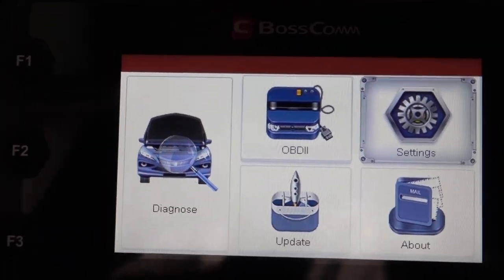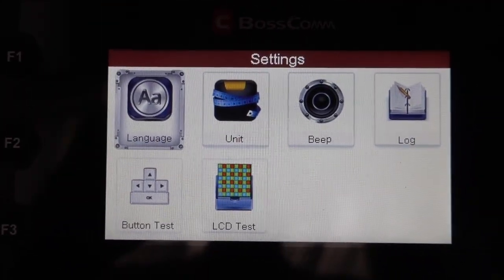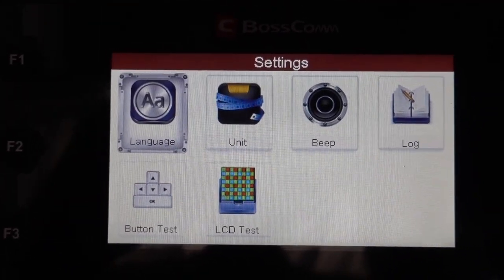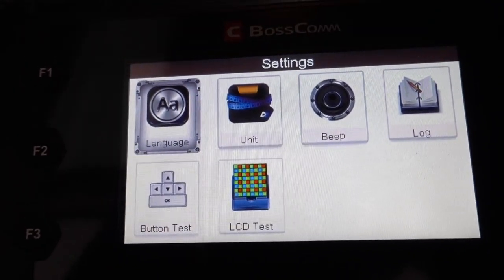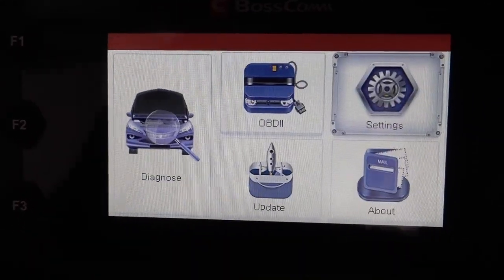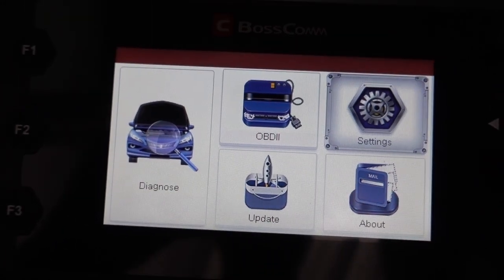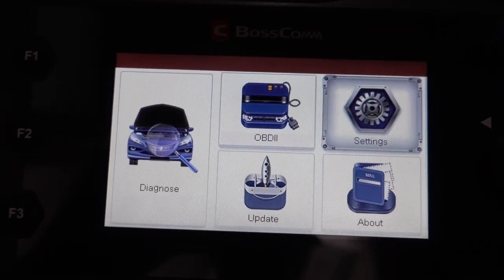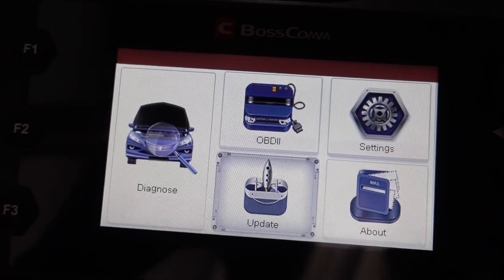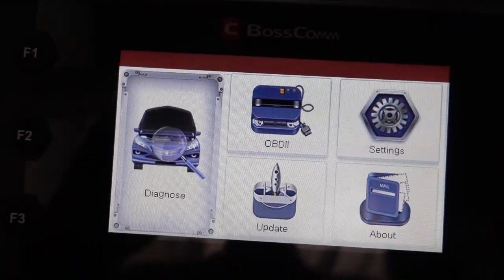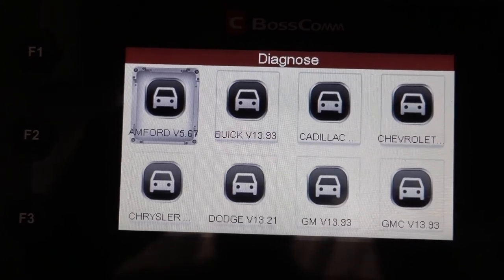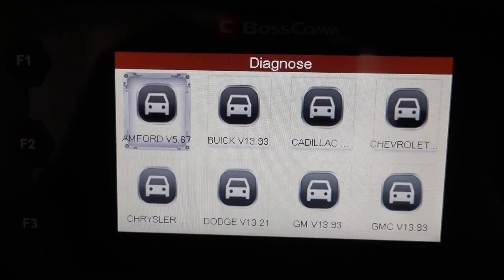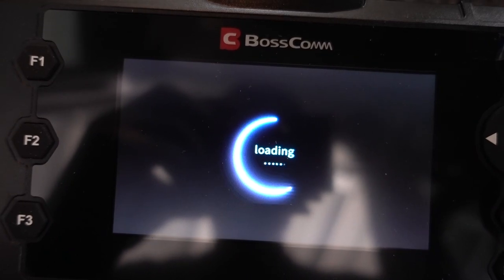If you go to Settings and press OK, you can change the language, units, beep, button test, and LCD test. You can work within the OBD2 scanner itself — change settings, do updates, and most importantly run diagnostics. You can check pretty much everything with this scanner. It's not really expensive and it works really good and fast, as you can see.